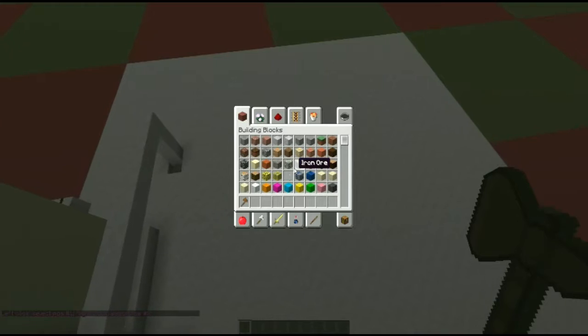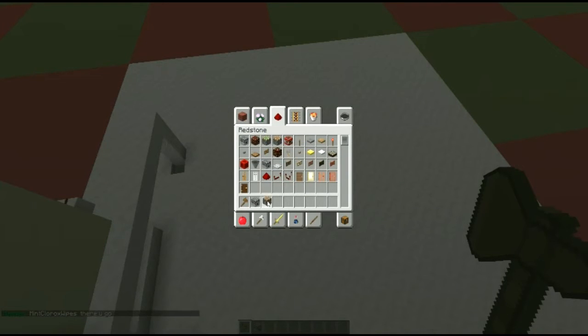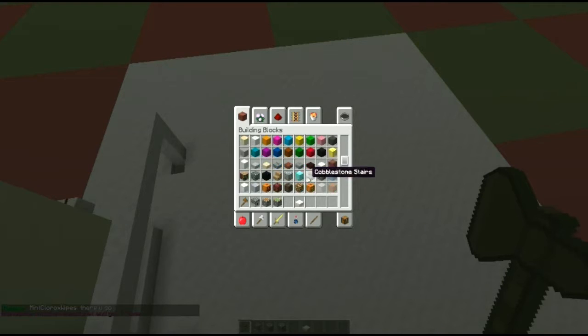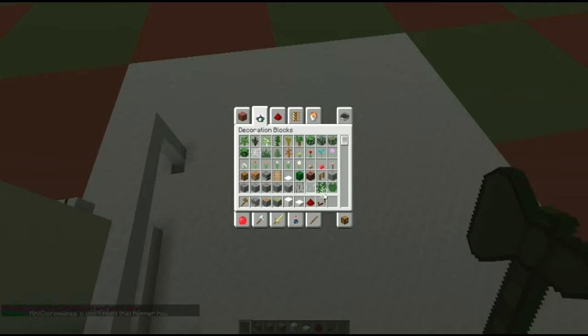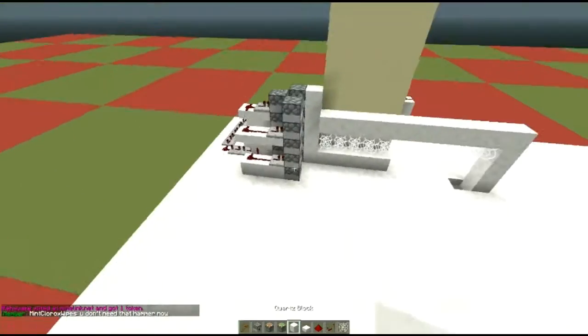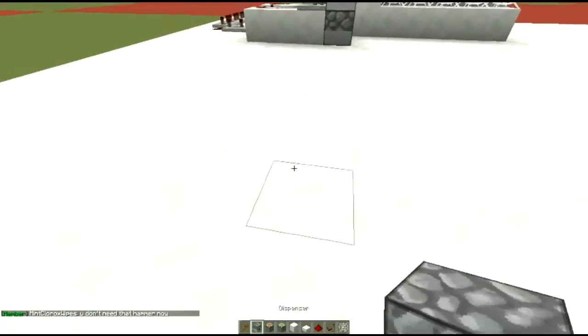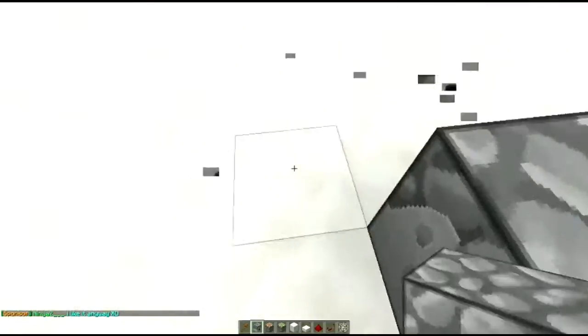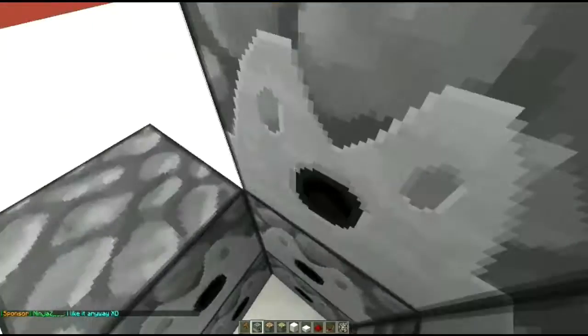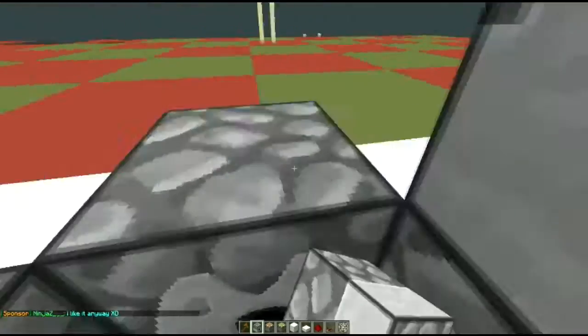You're gonna need to get dispensers, pistons, sticky pistons, quartz slab, quartz block, redstone and comparator, and then we'll also get some cobwebs here. So we're gonna start back here and we're gonna have these as our boosters. You can have bigger boosters if you want, it doesn't matter.